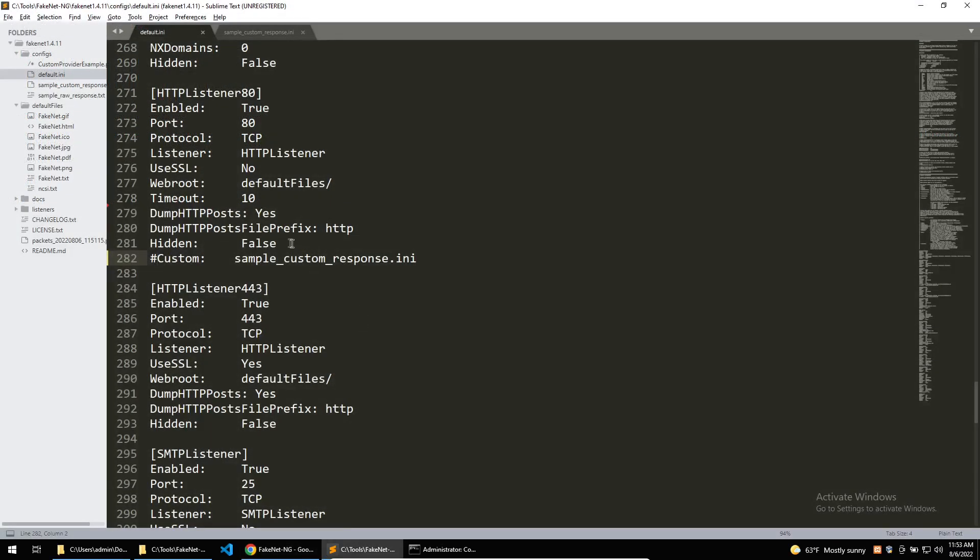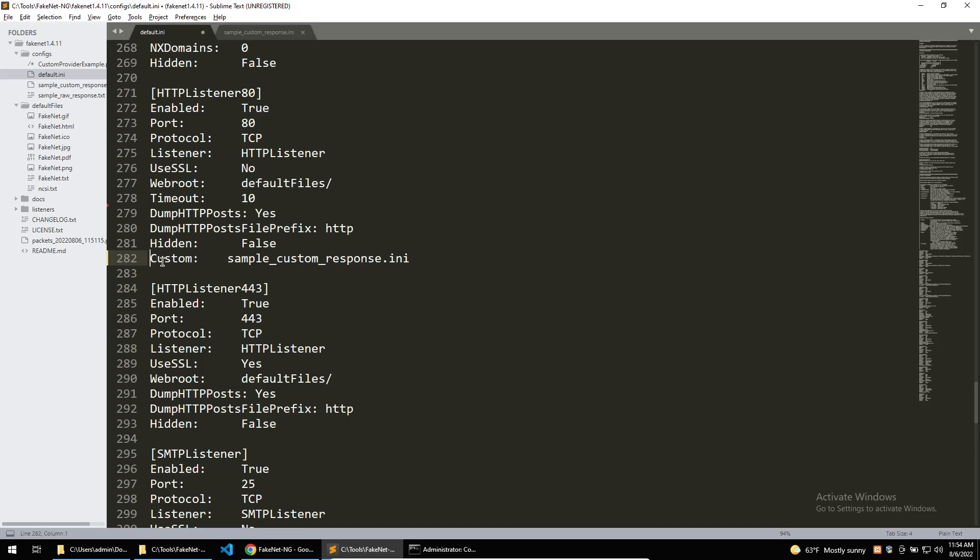First we must edit the default FakeNet configuration so that any requests made to our C2 are instead made to a python script which FakeNet will run. To do this I've uncommented this custom part within the default FakeNet configuration. This comes in every new install of FakeNet and then when any traffic comes to the HTTP listener it'll direct it towards this custom config.